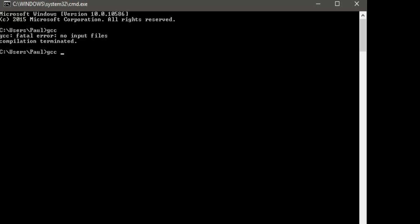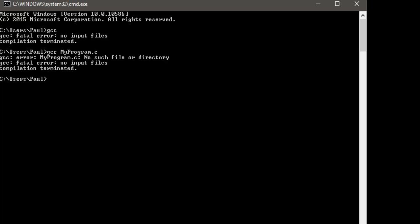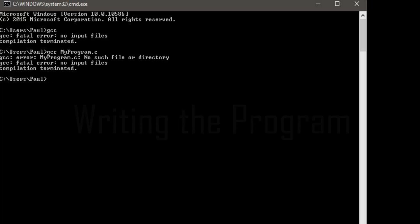When you want to compile something, type 'gcc' followed by a space and the filename — for example, 'gcc myprog.c'. Pressing Enter will give you the output of that program if the file exists. Since I haven't written any program yet, it says 'myprog.c: no such file or directory found'. So to write the program, you need a text editor.